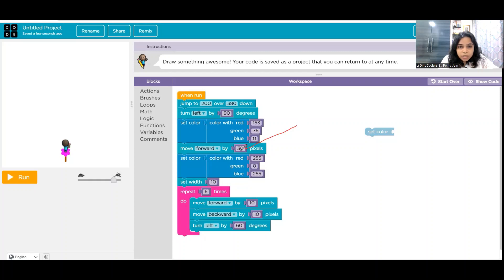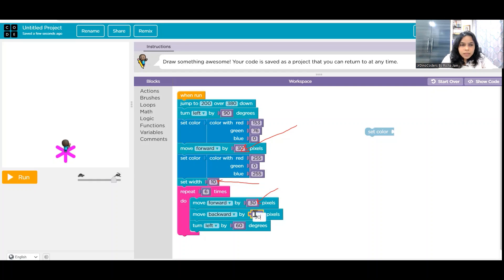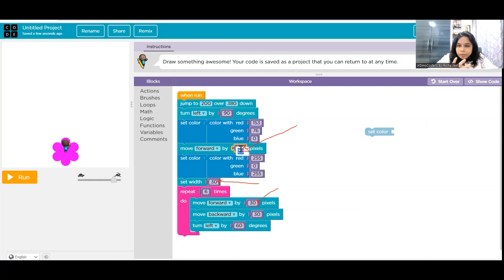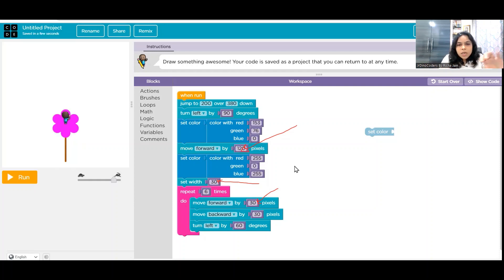When I want to make a flower in the right ratio and proportions, a few things I have to change: the 'move forward' value for the stem, the petal size (move forward in the petal loop), and the brush width. Notice the pattern: when the petal size is 30, the width must also be 30 for it to look like a proper flower. And the stem size is approximately four times the petal size. So this is the proportion pattern we are defining.